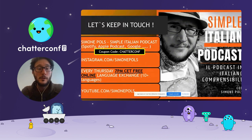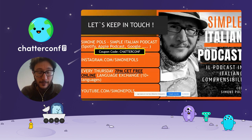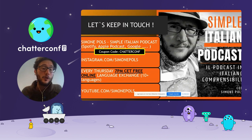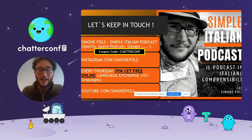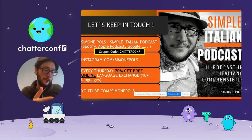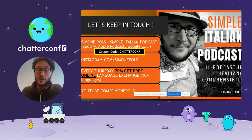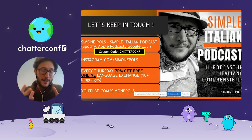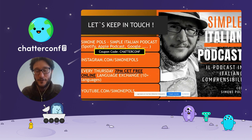You can find the Simple Italian Podcast on every single platform — Spotify, Apple Podcasts, Google Podcasts, and so on. I've created a special coupon code: ChatterConf — you'll get 30% off the premium membership program. If you want to get in touch, you can find me on Instagram. Apart from the podcast, I run a couple of other language learning projects. Every Thursday night at 7pm Central European time, I run a completely free online language exchange event — you can find access on my website simonepulse.com. I also recently created a YouTube channel in Italian where I talk about language learning, share tips and strategies, and my language learning experiments. Thank you, and if you have any questions, find me in the main chat. Ciao.